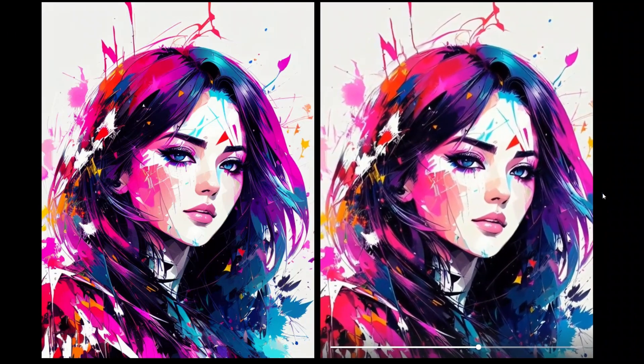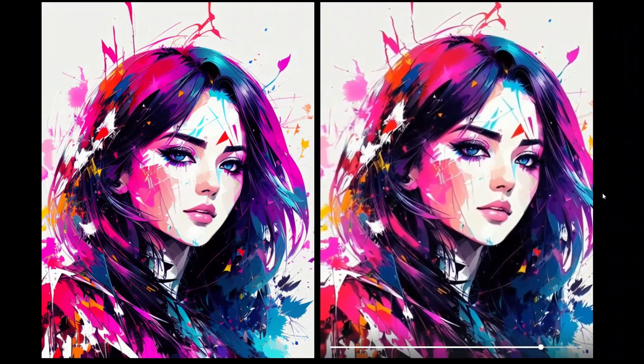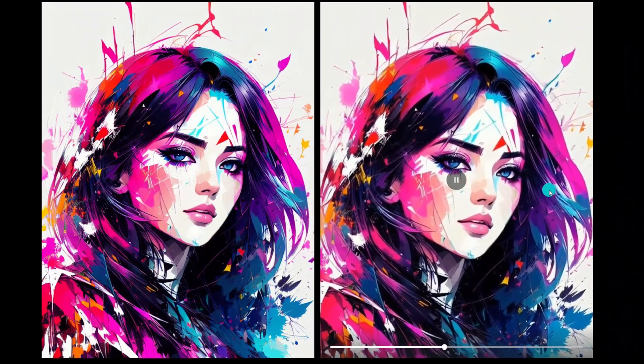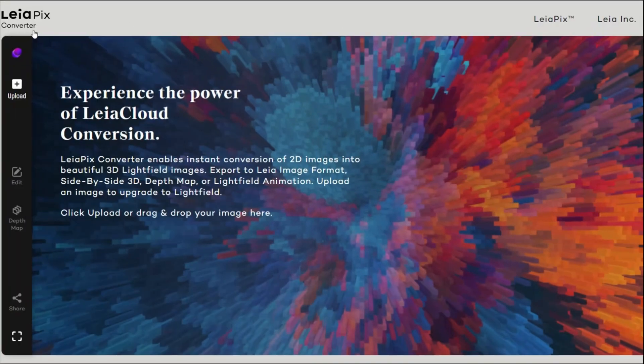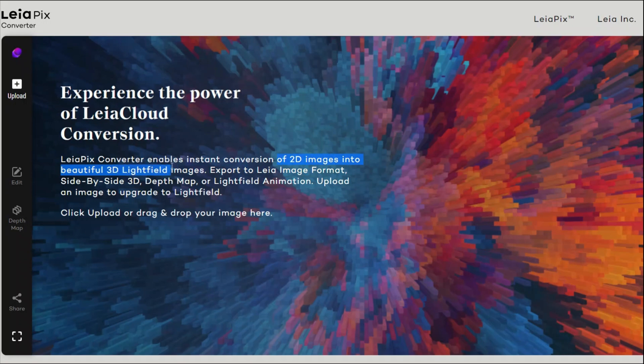So let's get started. We're going to be using this website, LeiaPix Converter, and the website lets you convert your 2D images into beautiful 3D light field images. Basically, you can create 3D animations by adding the depth information.